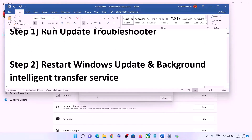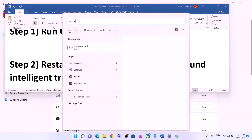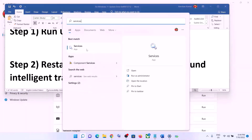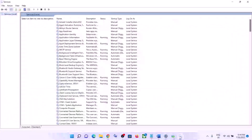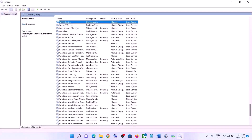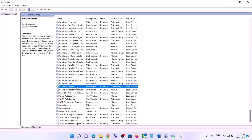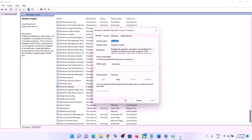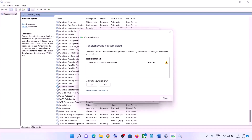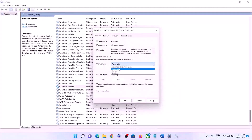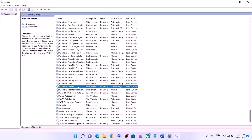The next step is to restart the Windows Update and Background Intelligent Transfer Service. Type 'services' in the Windows search box and click on Services. Find Windows Update in the list, double-click on it, and make sure the startup type is set to Automatic. Click Apply, click Start if highlighted, click OK, and then click Restart the Service.